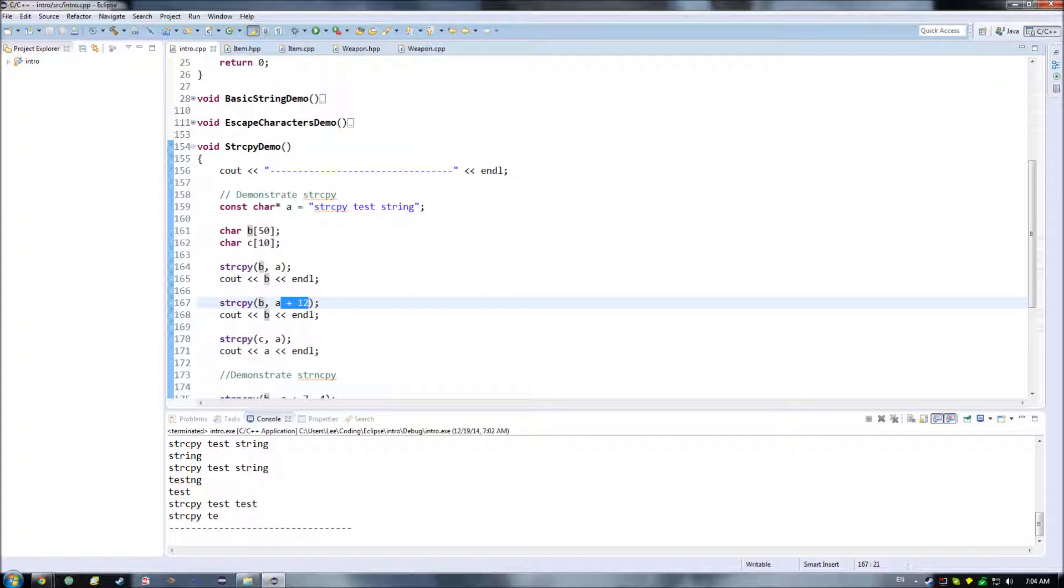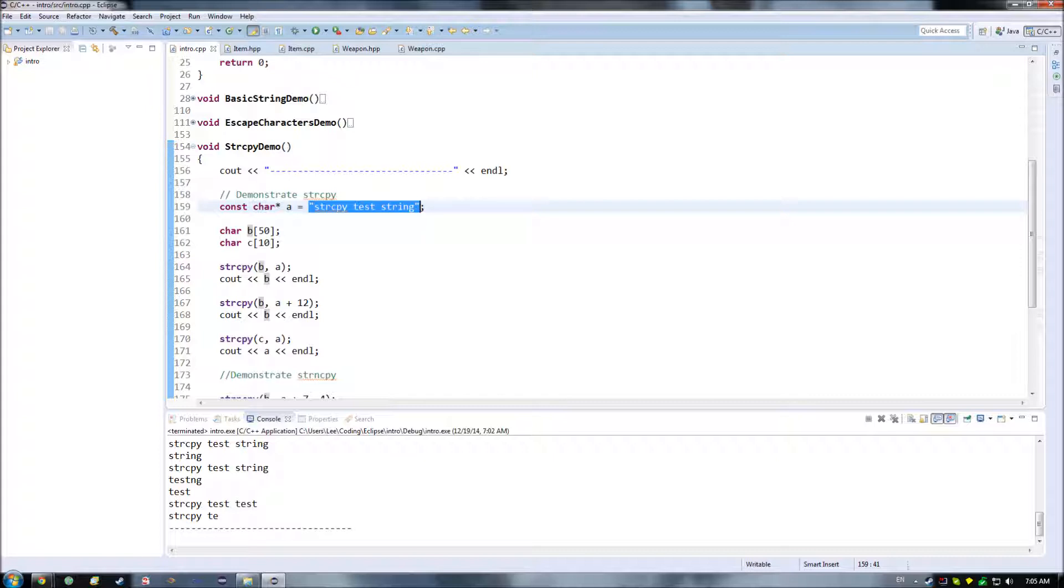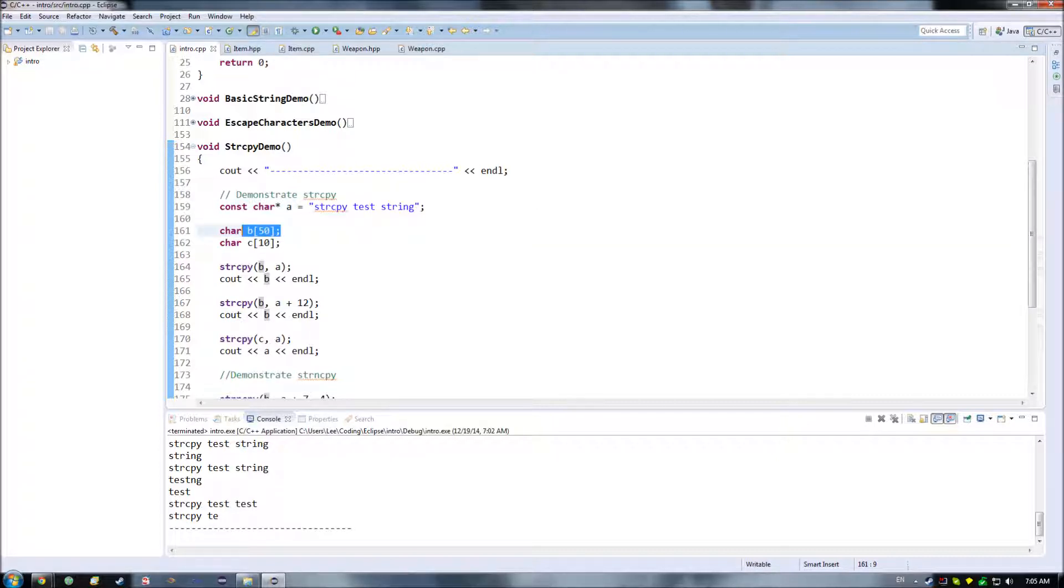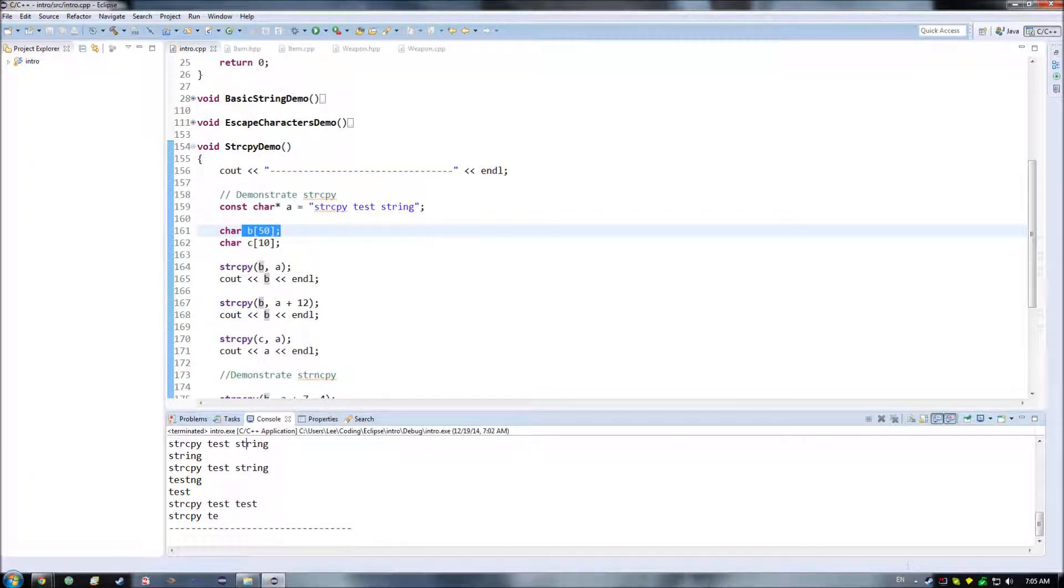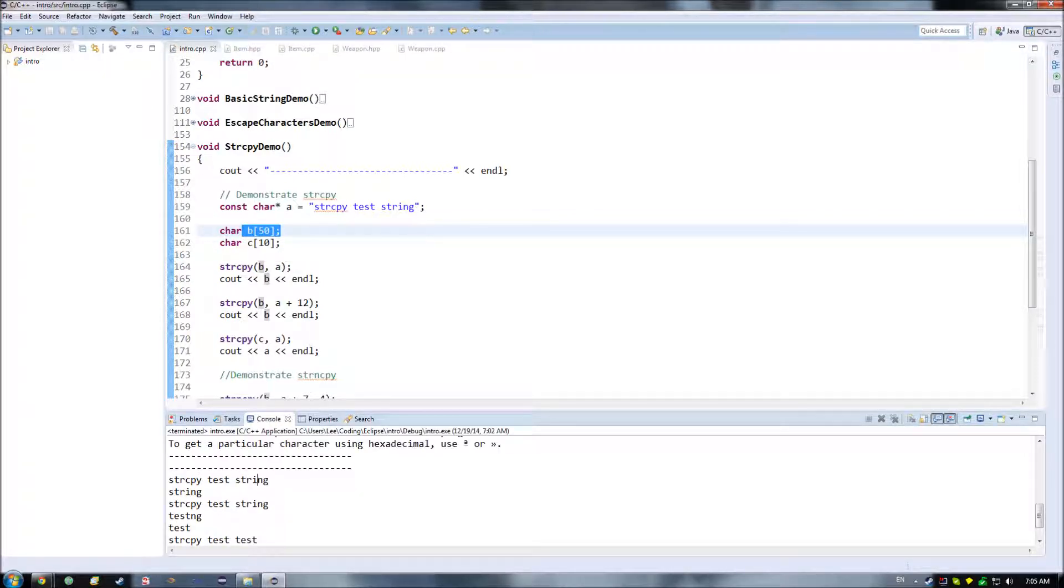So, first case, easiest case to examine. We have this string here for A. We're copying it into B, and B has enough room for it, because it has 50 characters of room. So, as we can see down here, it ends up correctly filling it in with the same string.